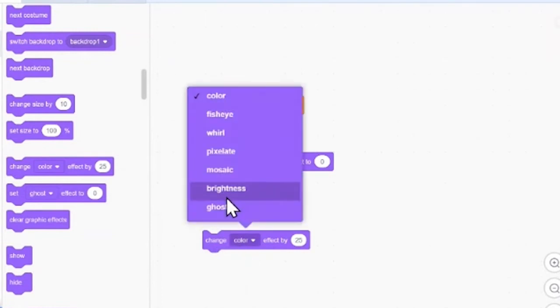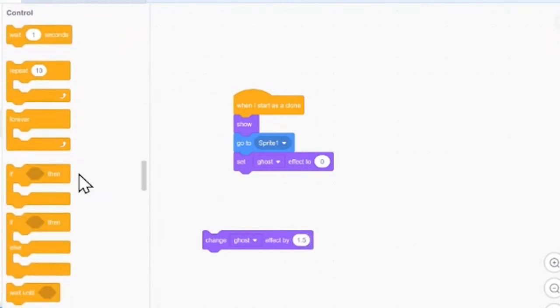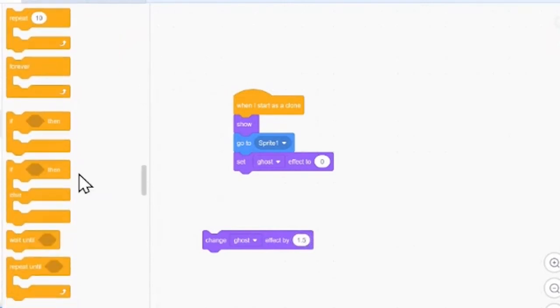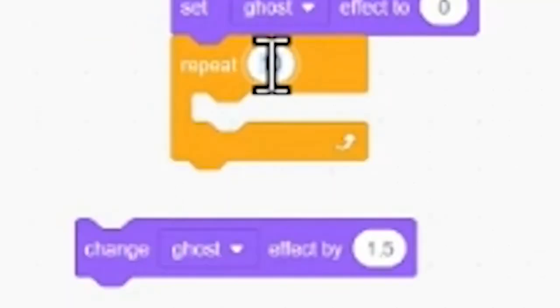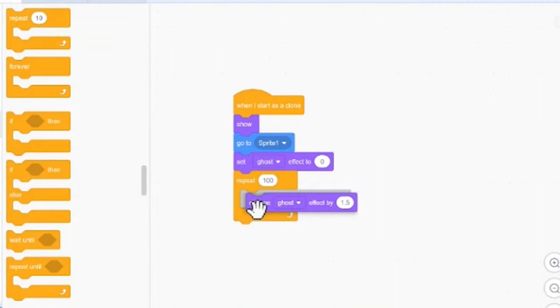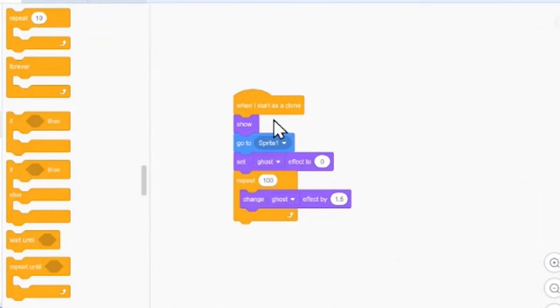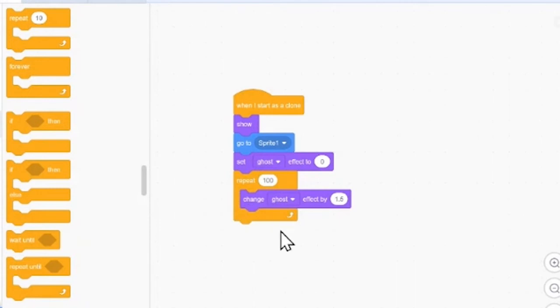So, we'll get this change ghost effect by 1.5. Then, we want it to keep doing that over and over again. So, we'll have it repeat this 100 times. And we'll put that inside of our repeat block. So, it's going to start, it's going to show, it's going to go to the plane. And then, it's going to be not transparent. Then, change its transparency little by little until it's all gone.